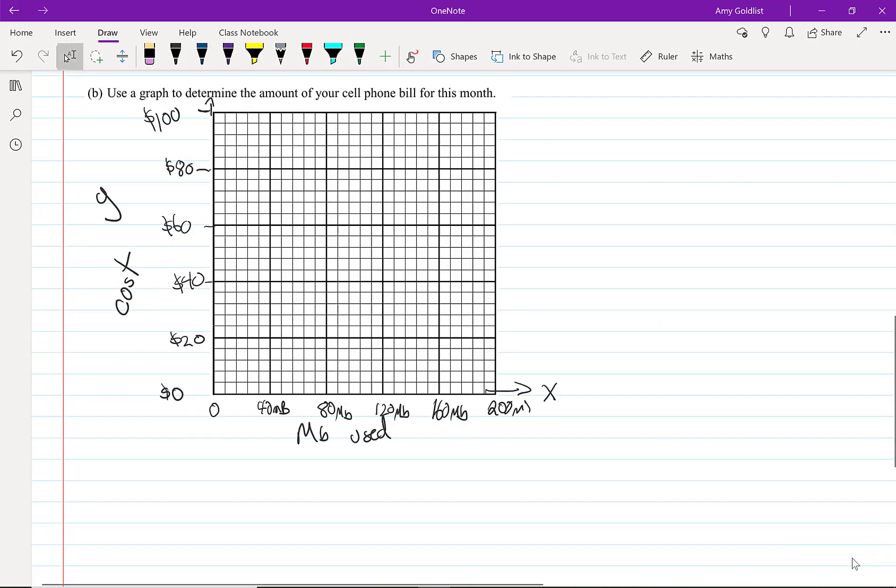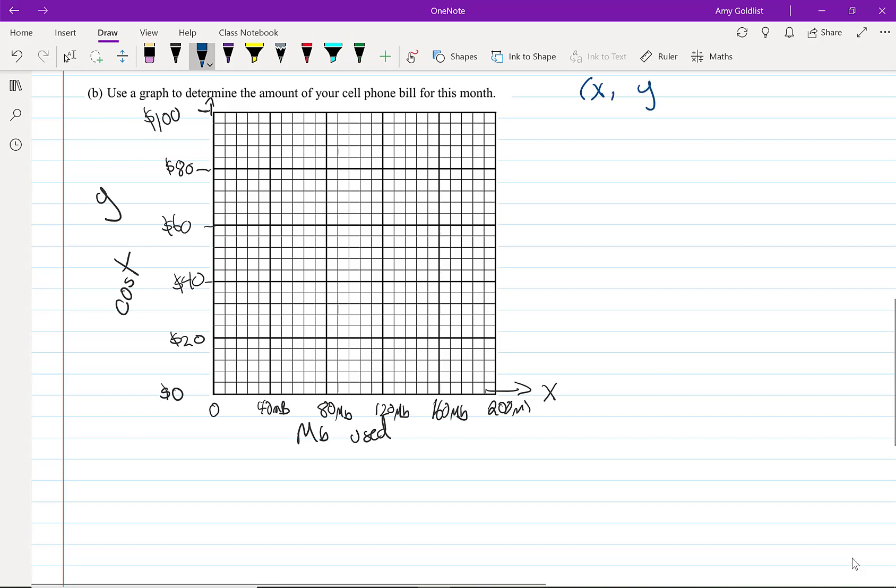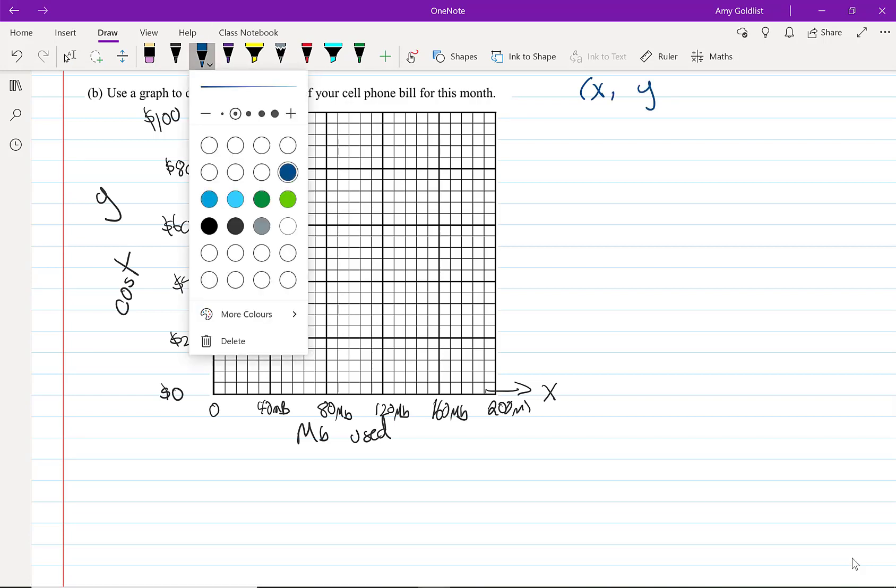Part B: use a graph to determine the amount of your cell phone bill for this month. I've gone ahead and put a graph in here. Usually we use computers for these, or graph paper works perfectly well. I'm going to put in my points. X is the megabytes used, Y is the cost.